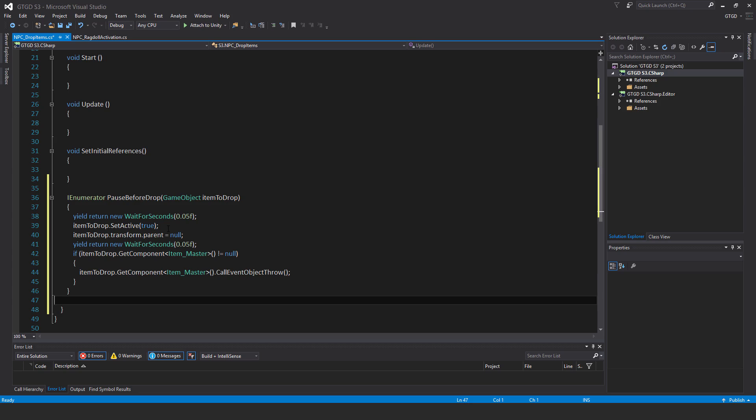So what's going on here? This is going to be, there's going to be another method and that will subscribe to the NPC event die. When the NPC dies, then each item it was carrying, they might be disabled. Each of them will go through this coroutine.